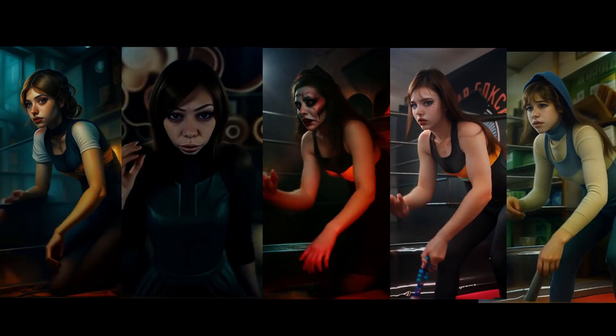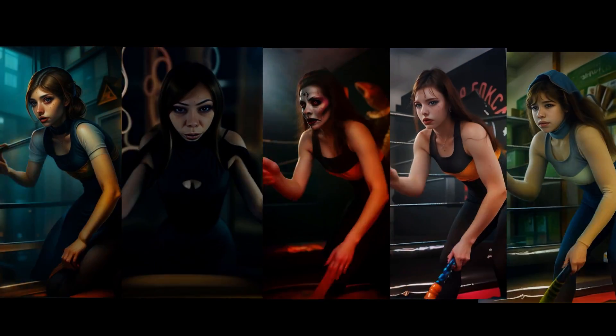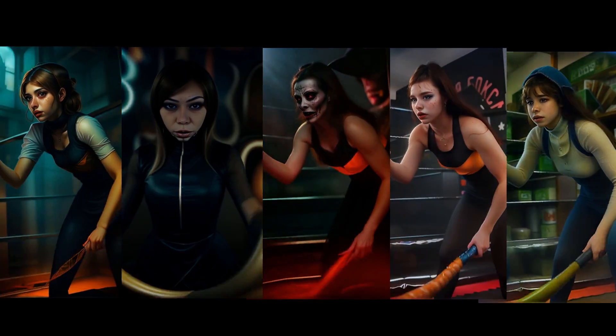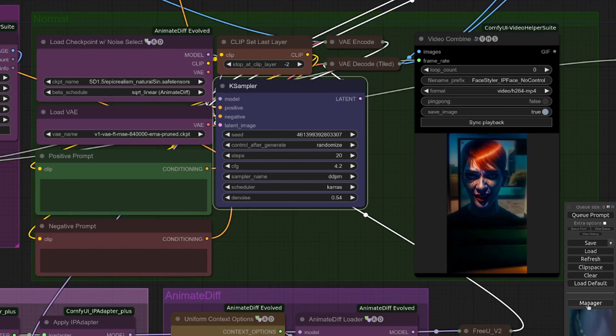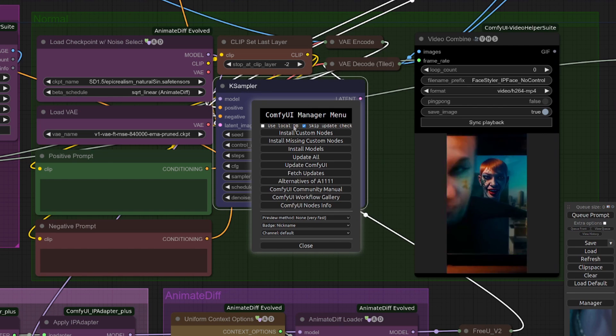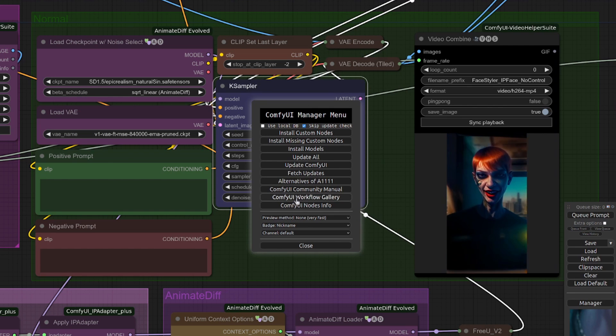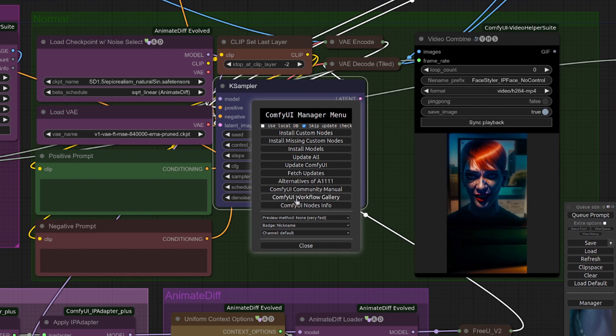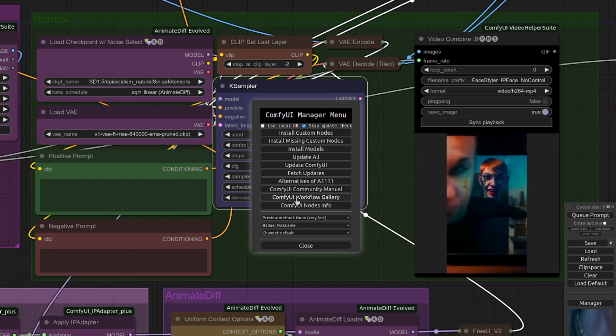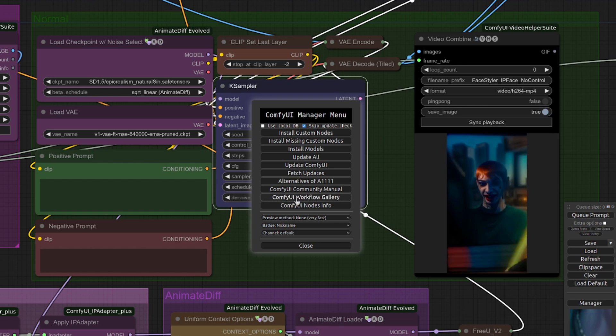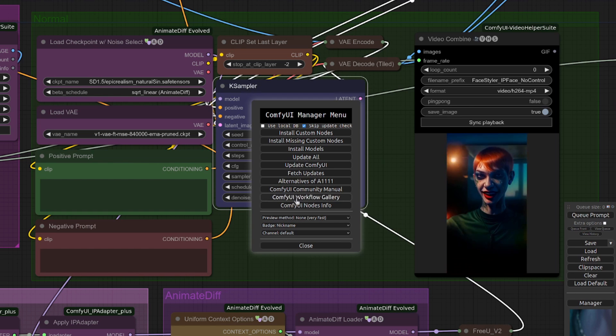Eventually I'll put this up on Comfy Workflows too, so when you click the manager and go to ComfyUI Workflow Gallery, search for Nerdy Rodent or something and it will be up there too. Remember you can find links down in the video description, and if you're stuck on the basics then do check out this next Nerdy Rodent video.